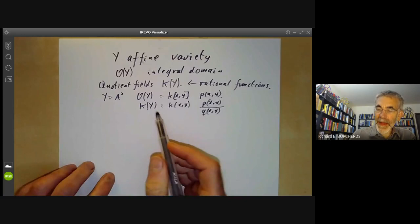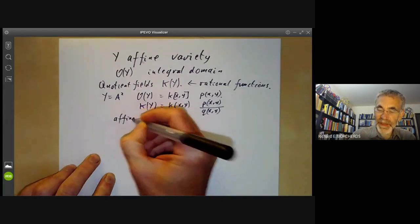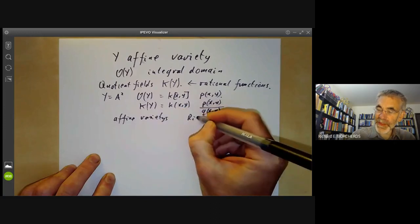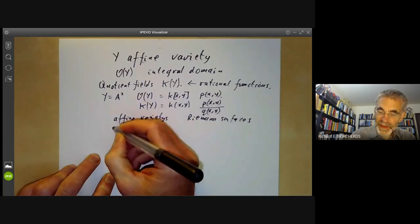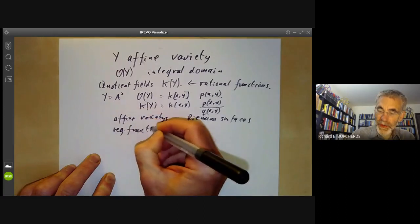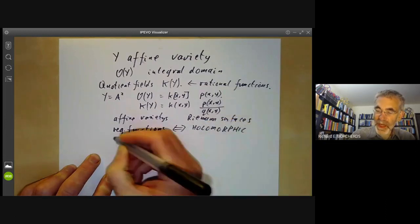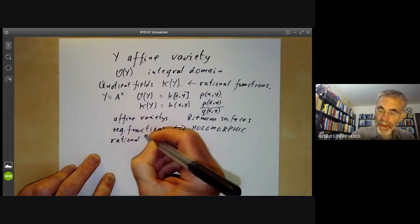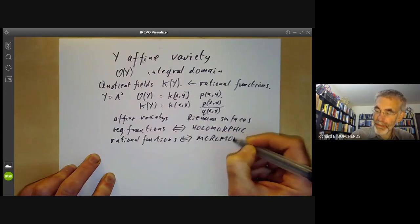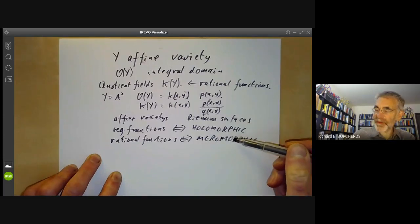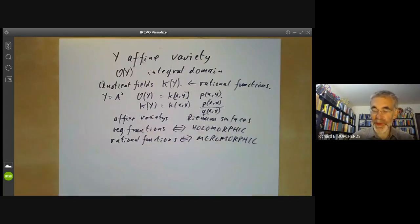The analog of rational functions for Riemann surfaces are meromorphic functions. For affine varieties and Riemann surfaces, regular functions on affine varieties correspond to holomorphic functions on Riemann surfaces, whereas rational functions correspond to meromorphic functions. Meromorphic functions are the field of quotients of holomorphic functions, and rational functions are just the field of quotients of regular functions.